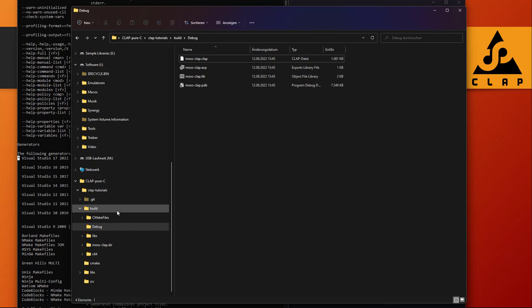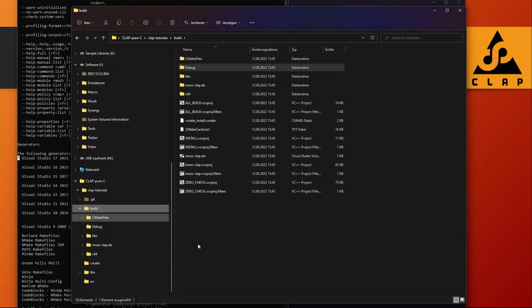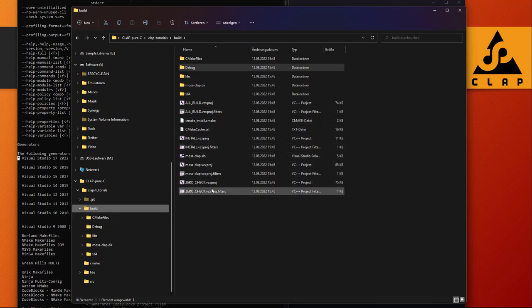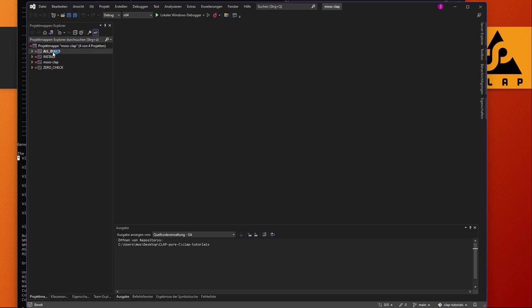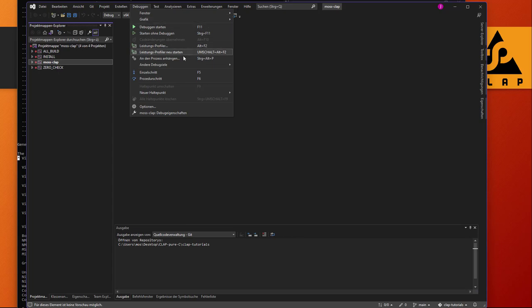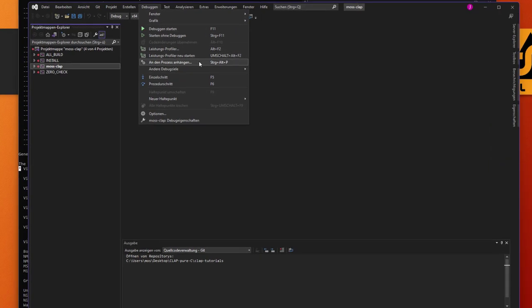Here on Windows we already have our Visual Studio environment created. If we go to the build top folder, we see many project files and also a solution file — the solution file is the workspace type for Visual Studio. Let's open that. We have four projects here, and the interesting one is 'moss-clap'.